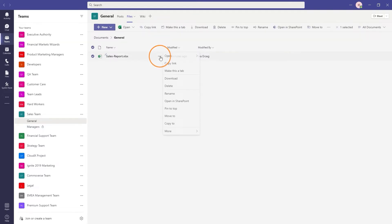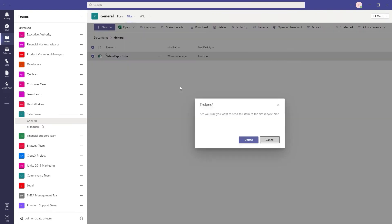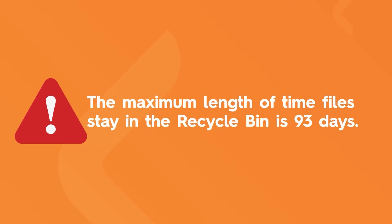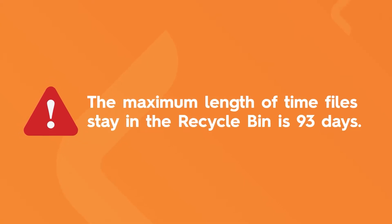Click on the three dots next to a file and you'll see the option to delete. This will delete the files from Teams, but they will still be in SharePoint because the SharePoint site has a recycle bin. This is where your deleted files go. The maximum length of time files stay in the recycle bin is 93 days.